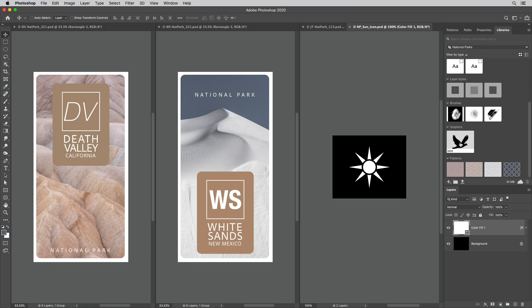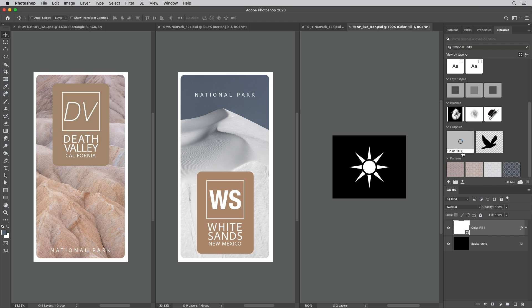To add a graphic I can drag it from the image area or from the layers panel and just drop it into the library.